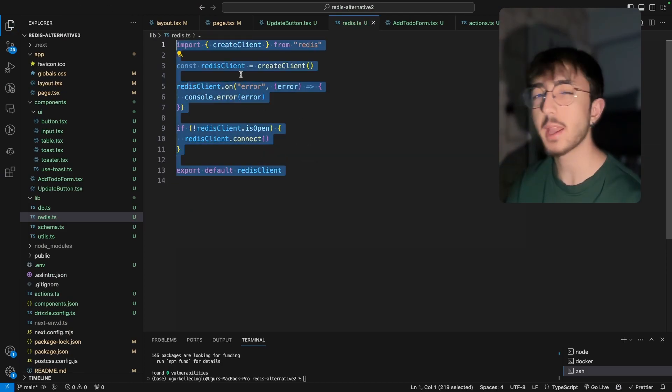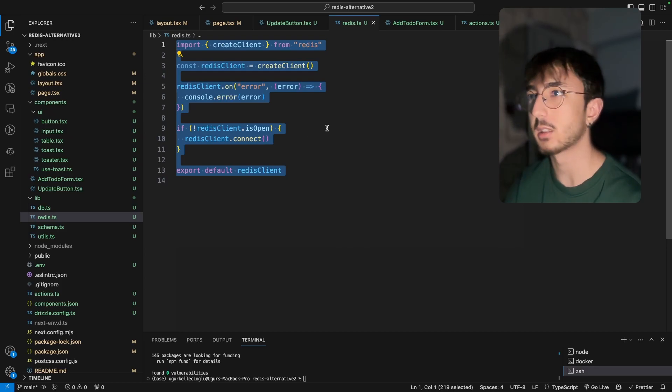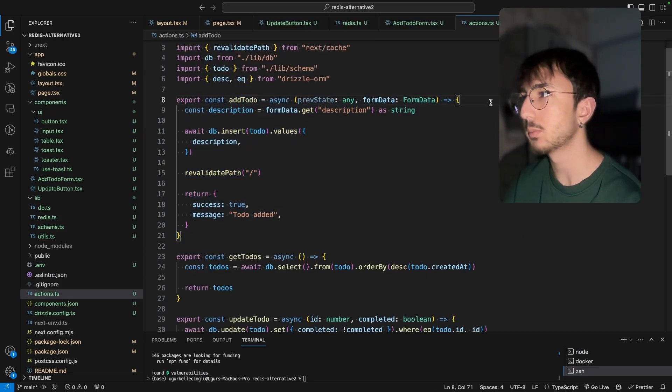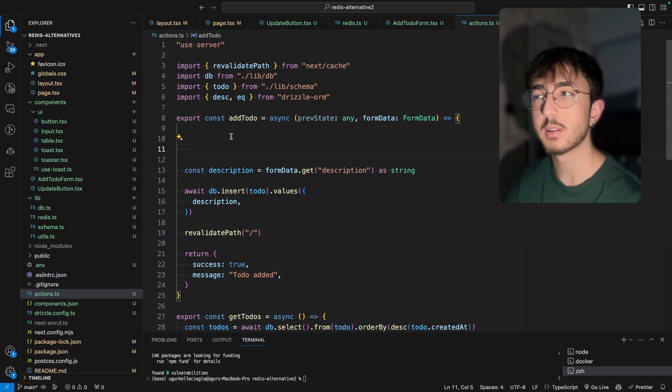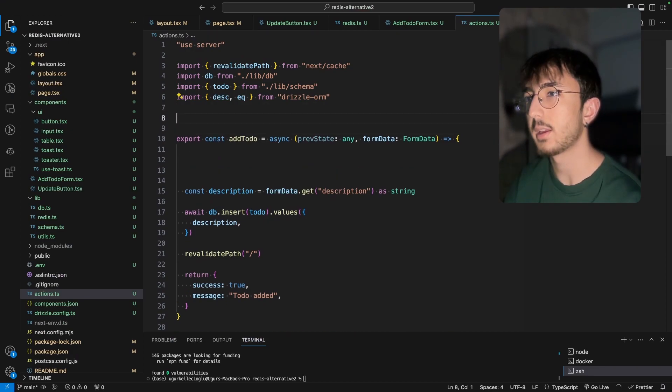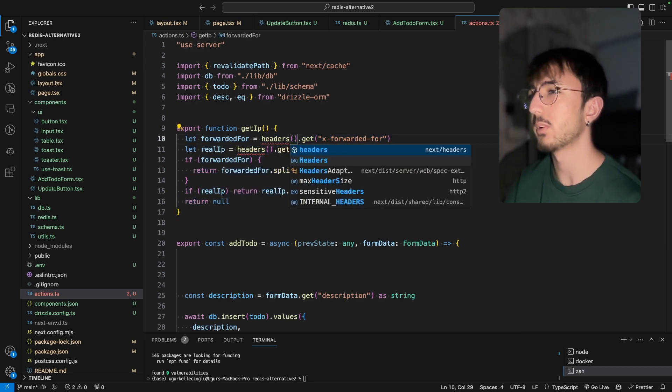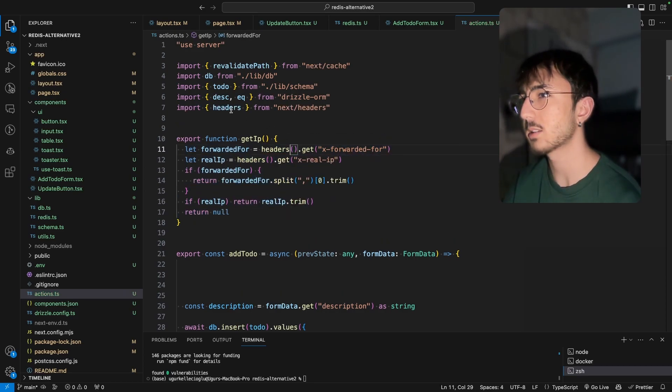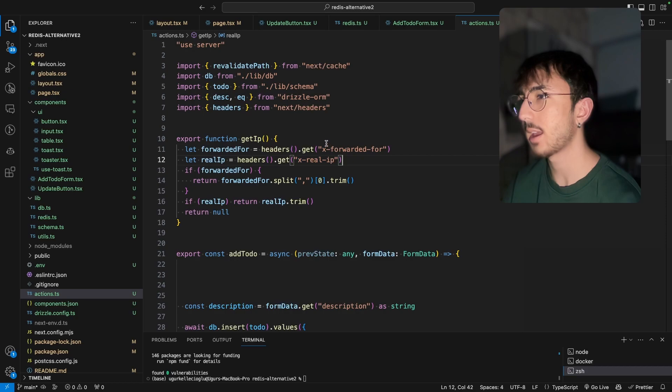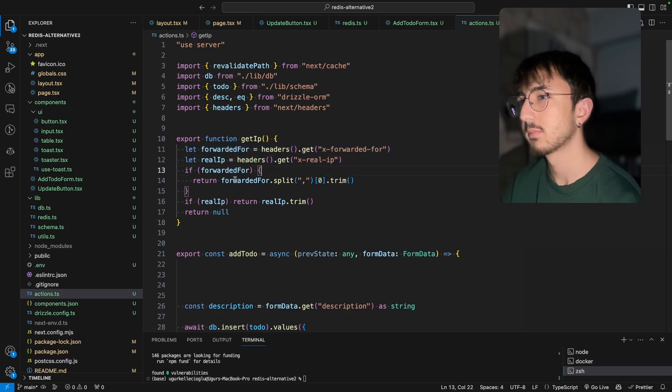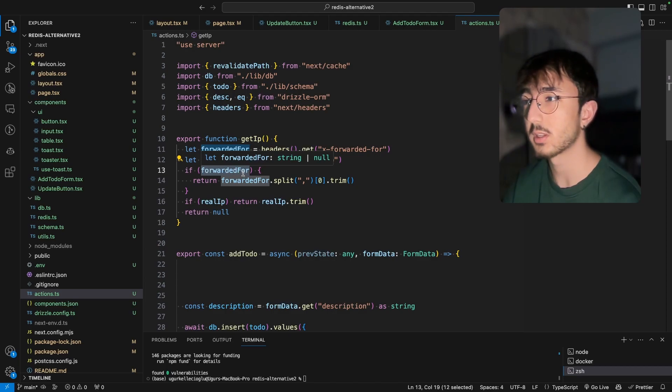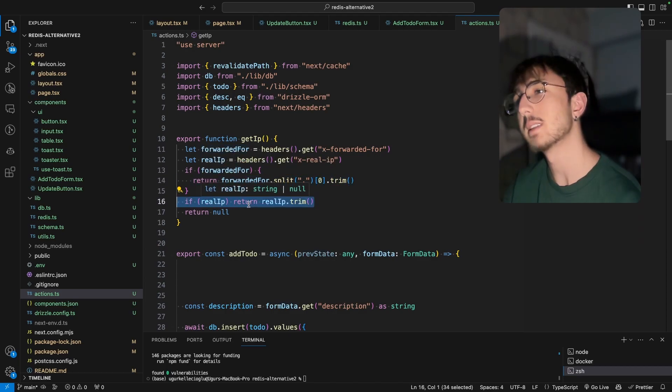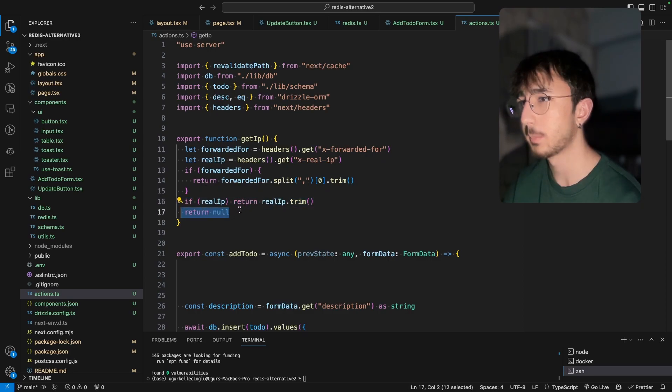Let's go back to our actions and implement rate limiting. Let's start with add to do. We will need to get the IP address of the user from headers. And we can get the IP like this. So we will import headers from next headers. We either get x forwarded for or x real IP. And if forwarded for is exist, we use that. If real IP is exist, we use that. Otherwise we return null.